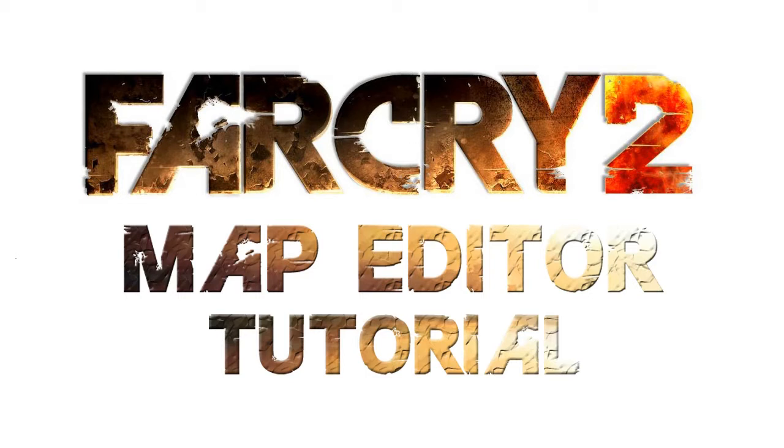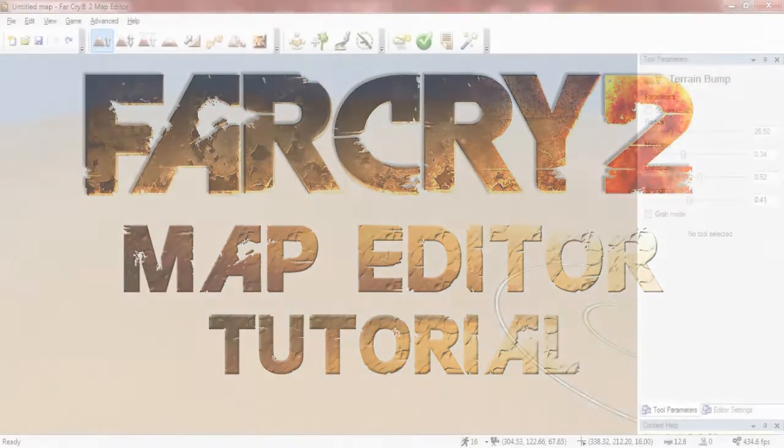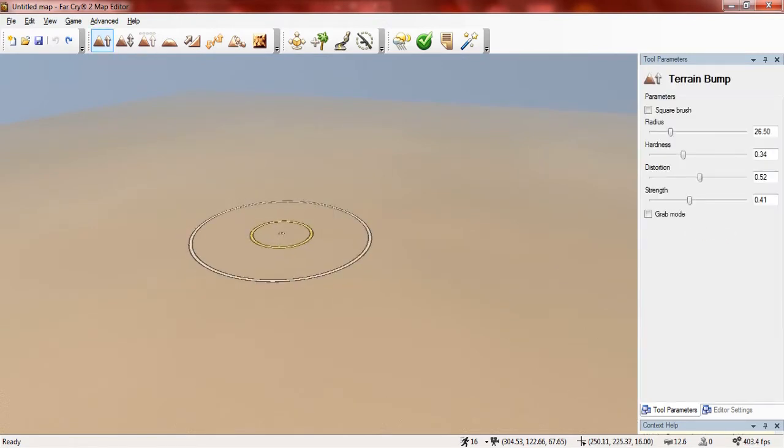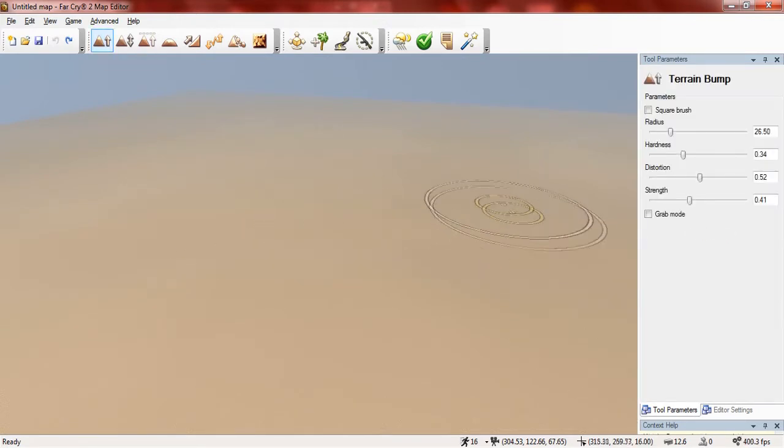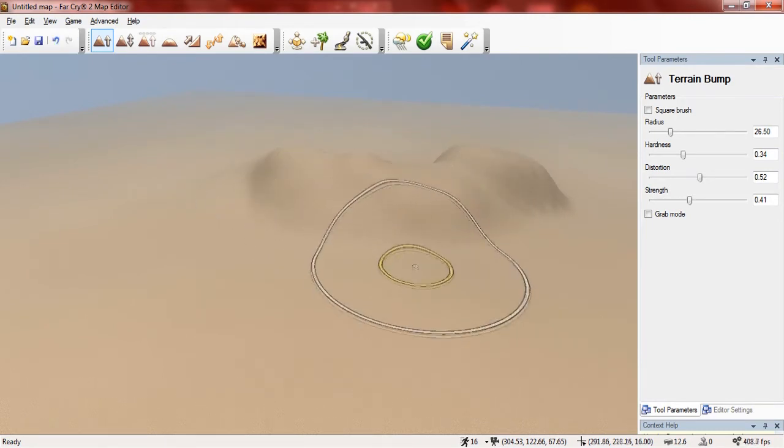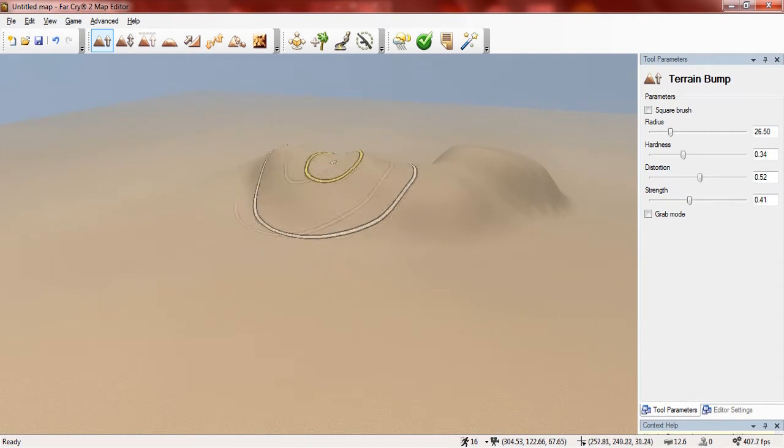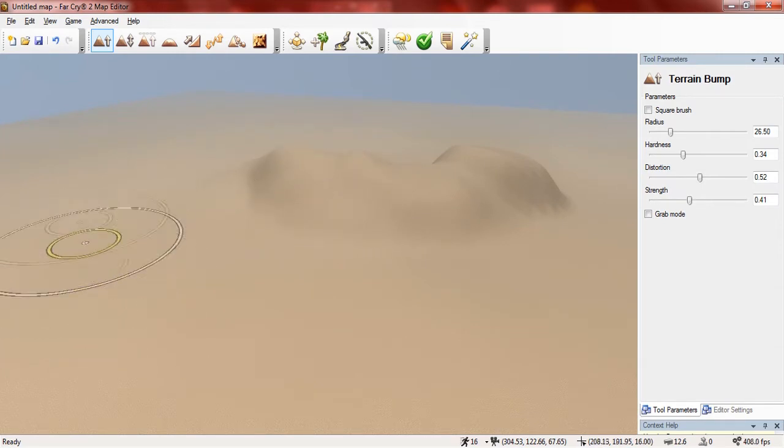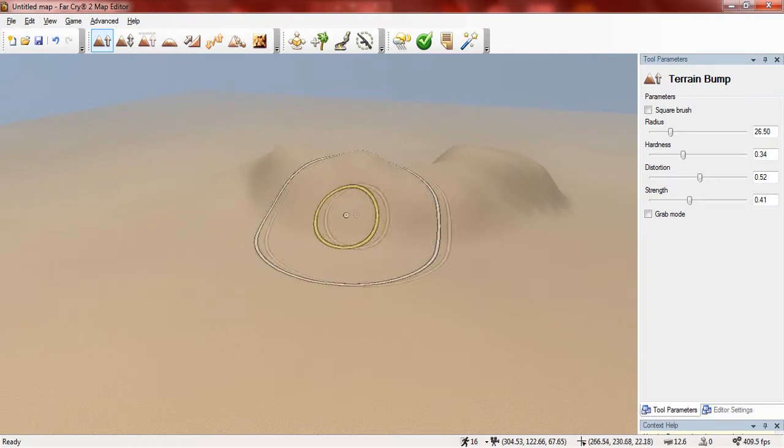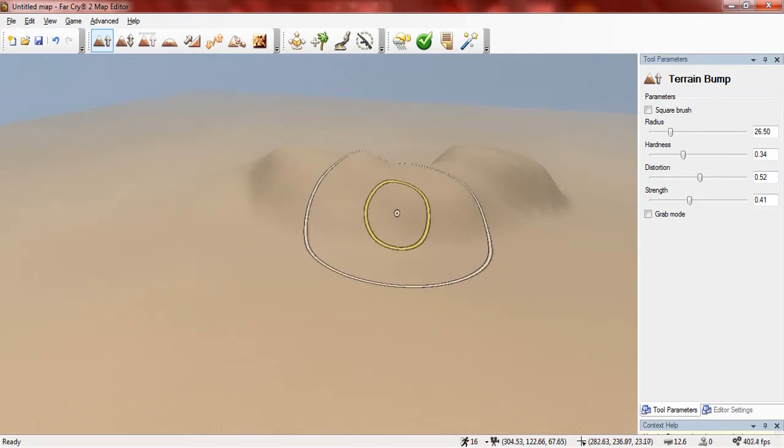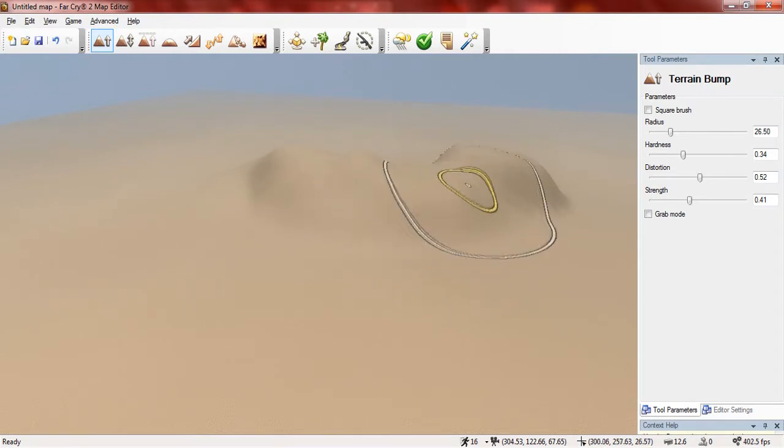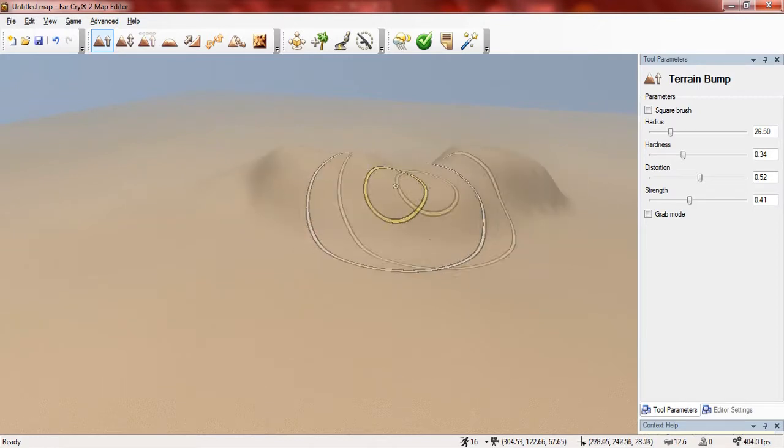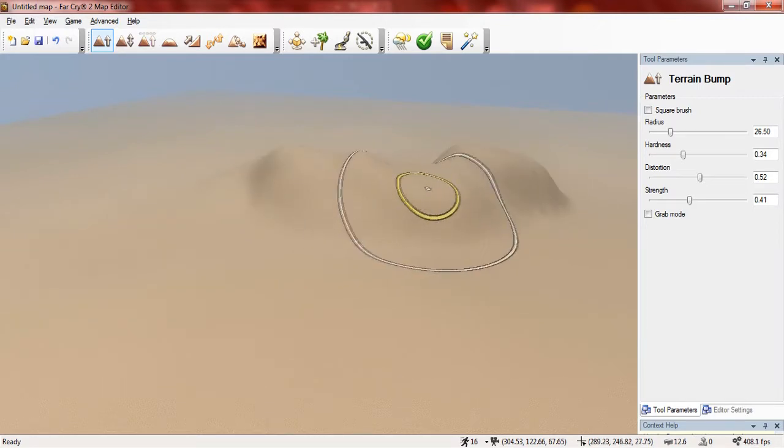Now to start I'm going to show you each of the tools that you're going to be using and what each tool does. The first tool is the terrain bump tool and basically this tool allows you to bump up the terrain. The thing that I like using it for is mountains because you can bump up the terrain where you want the mountains to be, then later on you can use a texture like a rock and paint it over the bumped terrain and it will look good.